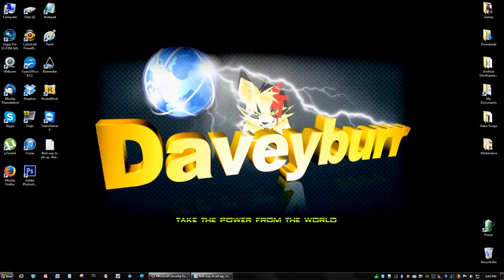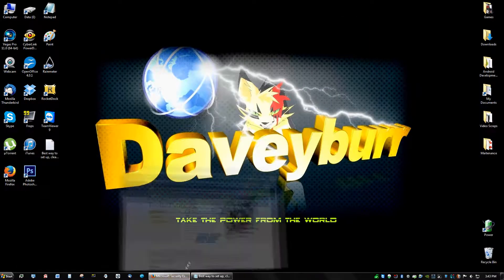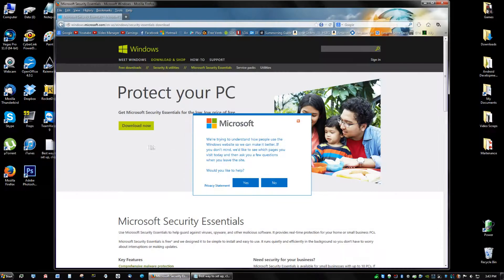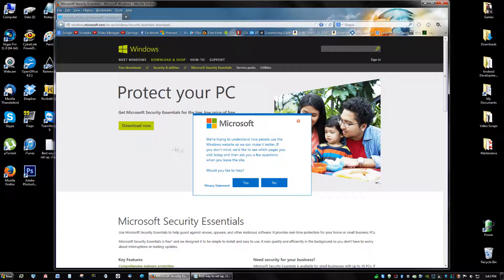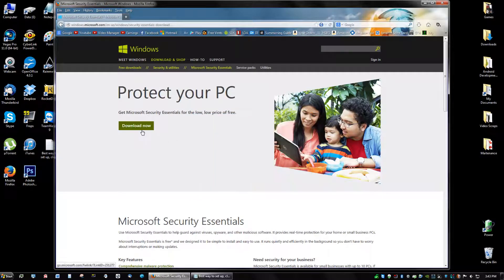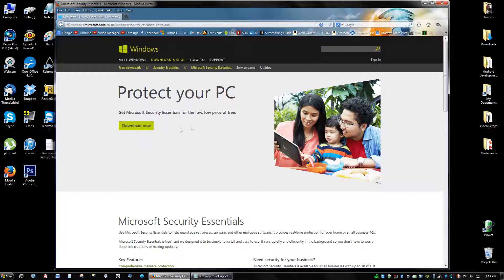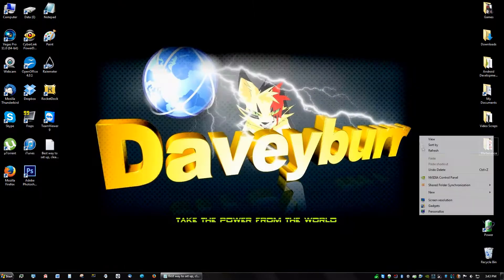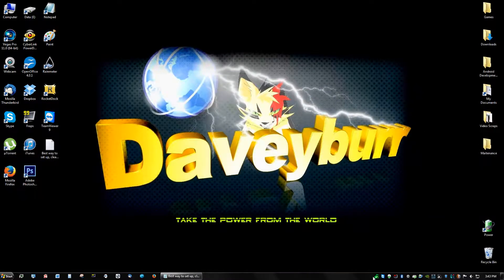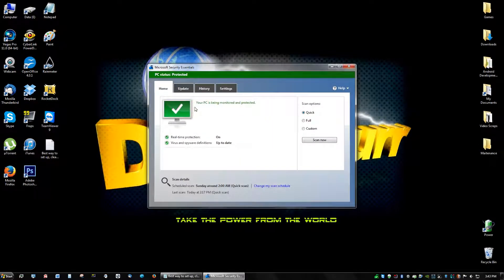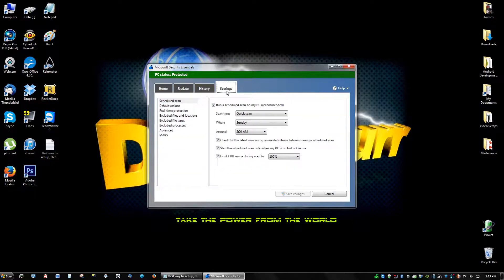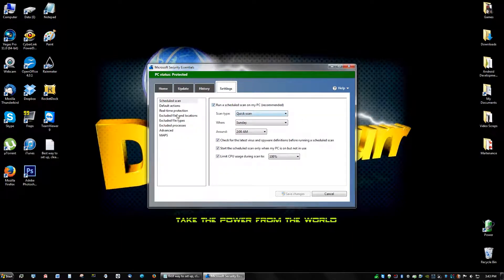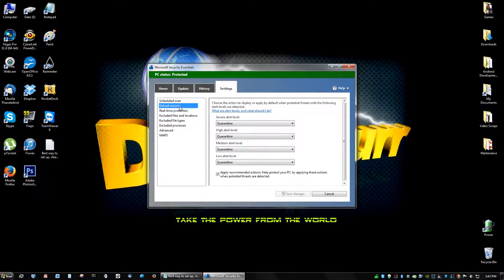So go ahead and after you've uninstalled any virus scanners, go ahead and click download now, and this will detect the version you need for your PC. So after you download it, it's going to ask you to update it, and then we're going to go to your settings and you're going to see something that says run schedule on my PC recommended. Yeah, that should be by default, and you see default actions and quarantine everything.